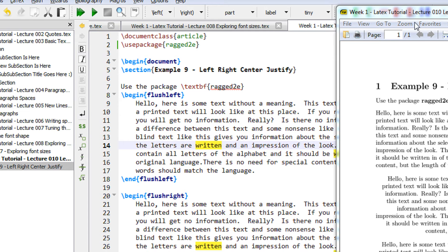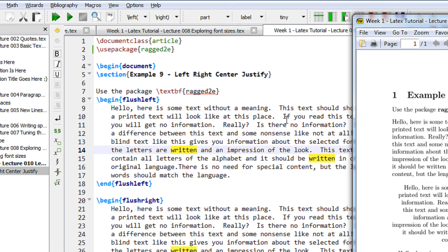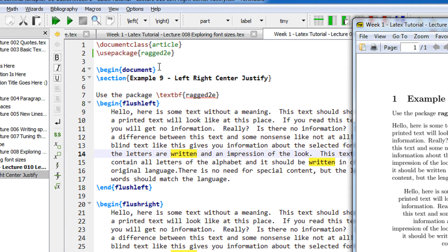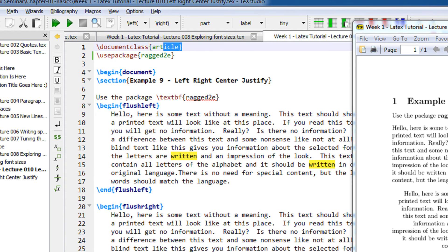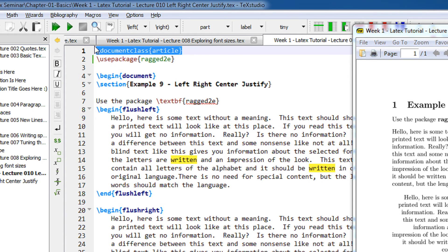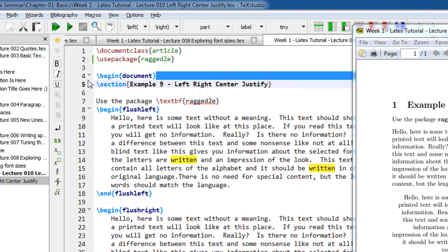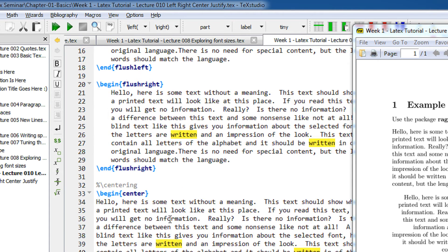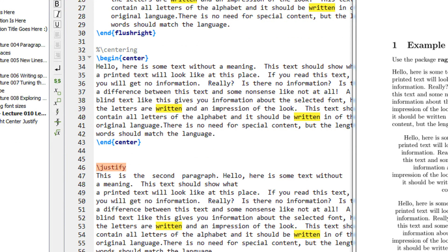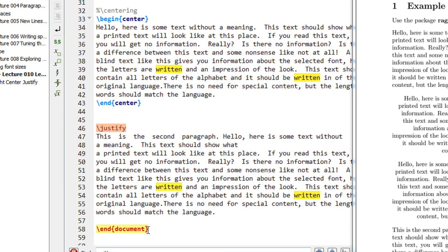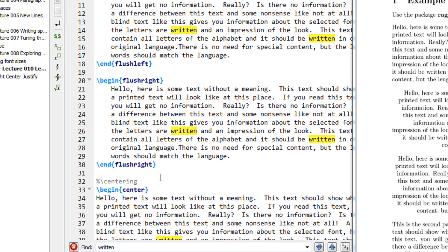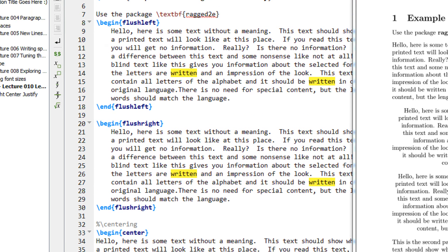In all my examples you can download it from the internet. So we begin our document class article and followed by begin document and end document.